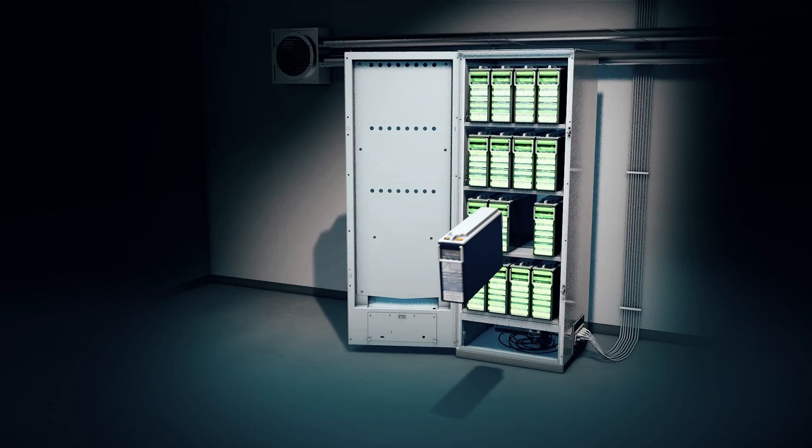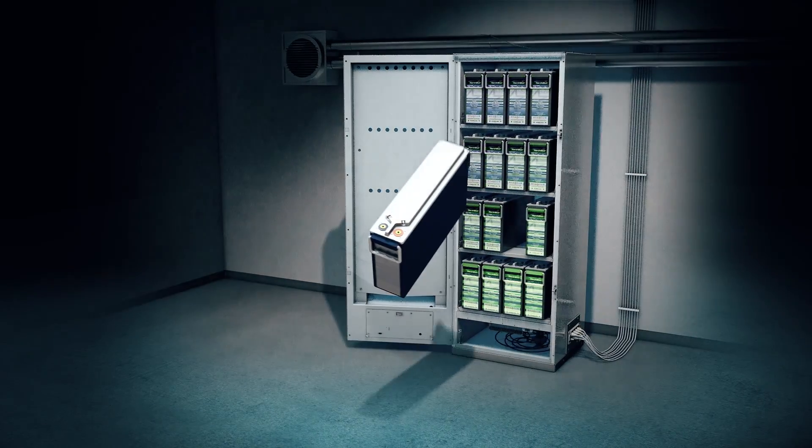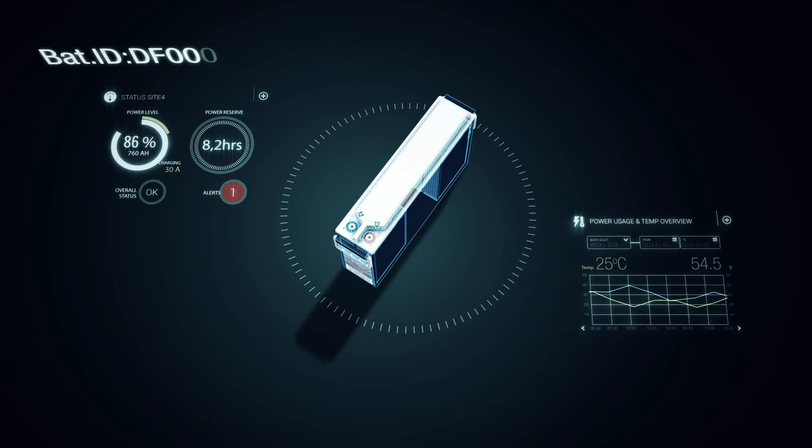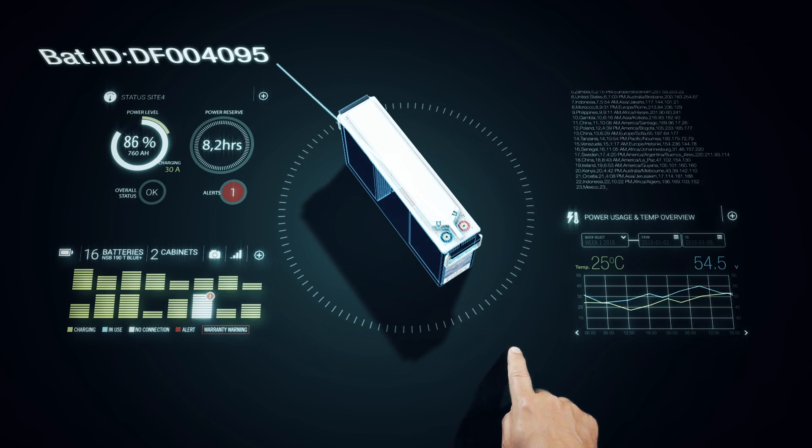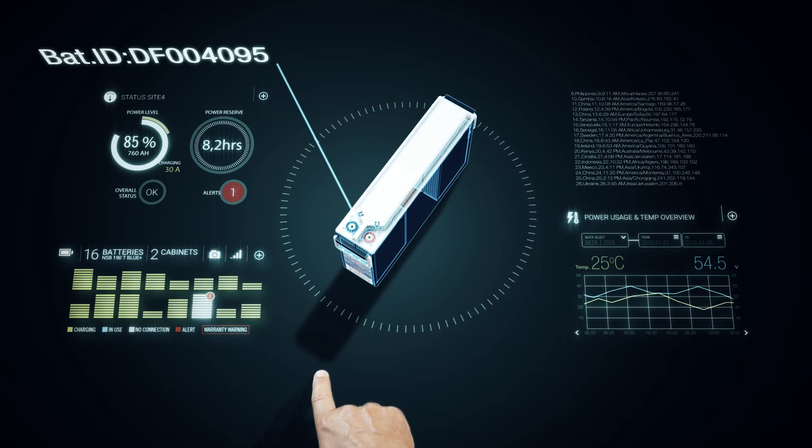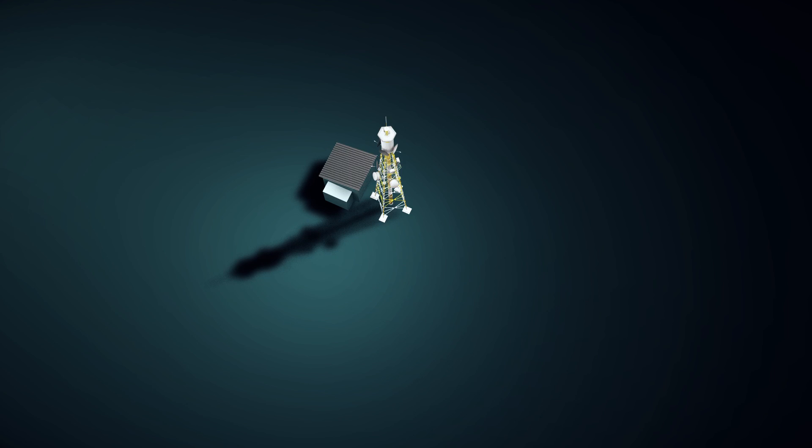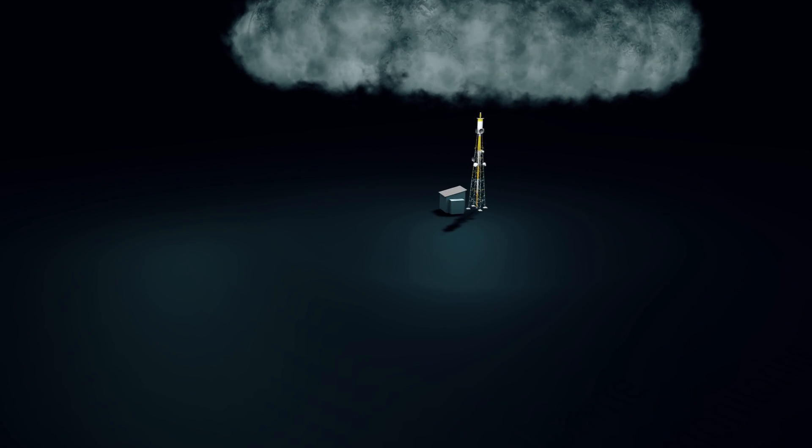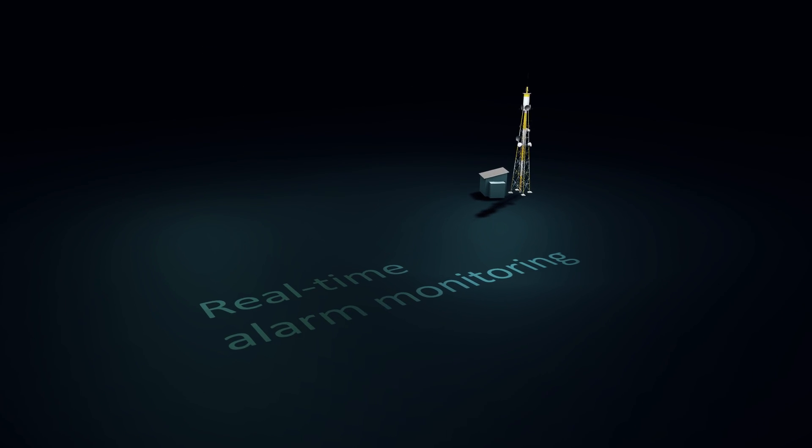With each battery individually monitored, you have access to continuous data with detailed performance history and predictions for future operation. And you'll never miss an on-site problem again thanks to real-time alarm monitoring.